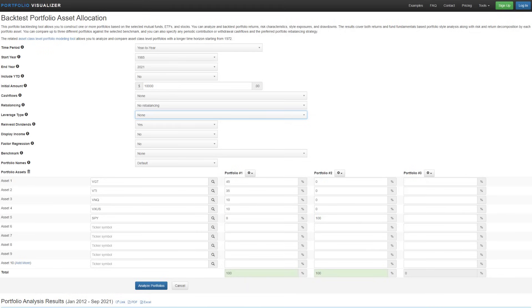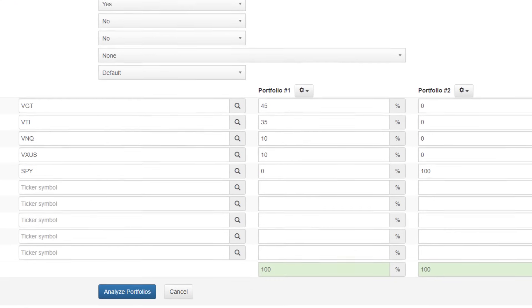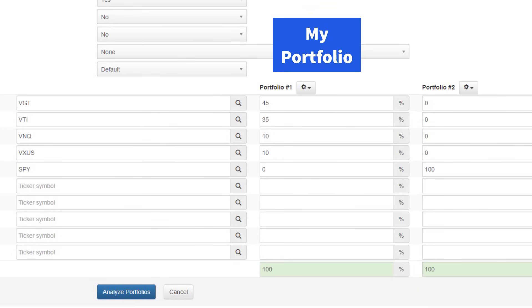So now that we understand how this modeling works and when we're backtesting portfolio asset allocation, I want to walk through with everybody my asset allocation with my Roth IRA, the different investments that I hold in my Roth IRA. You can see them here on the left, the four ETFs that I hold in my Roth IRA are VGT, this is the information technology ETF from Vanguard, VTI, this is the total US stock market from Vanguard, VNQ, this is the real estate ETF from Vanguard, and then VXUS, this is the international ETF from Vanguard. So here in portfolio one, you can see that I have 45% of my asset allocation in VGT, 35% in VTI, 10% in VNQ, and 10% in VXUS.